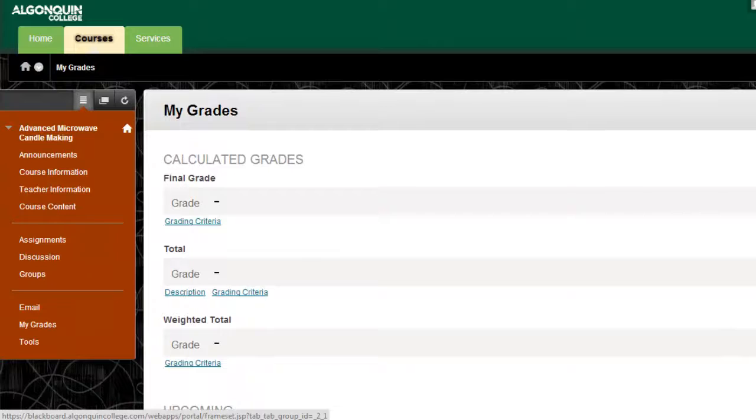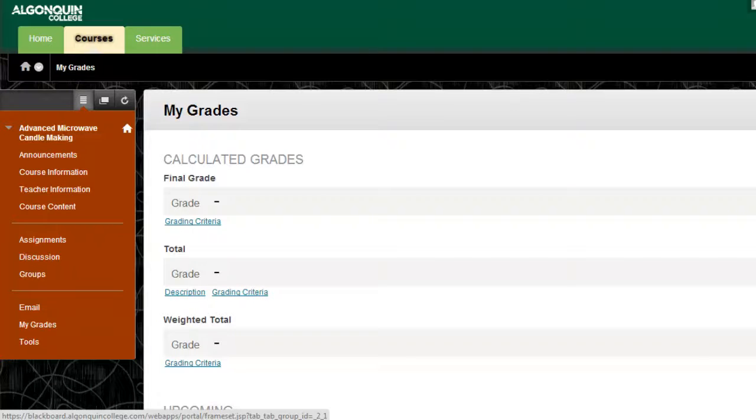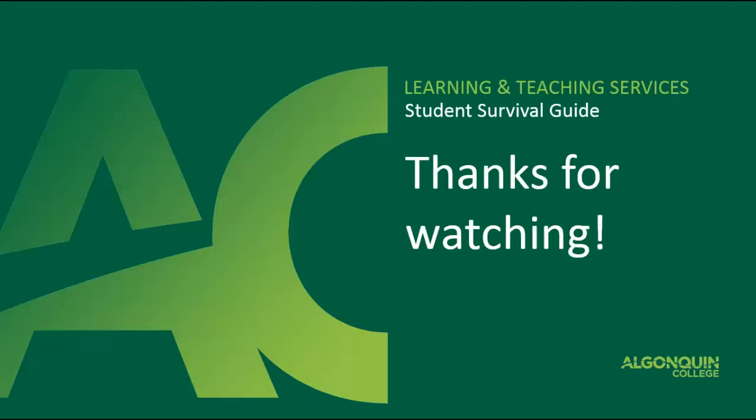Now that you know how to find your grades on Blackboard, the only thing left to do is wish you all the best of luck on your assignments. Study hard, and thanks for watching.